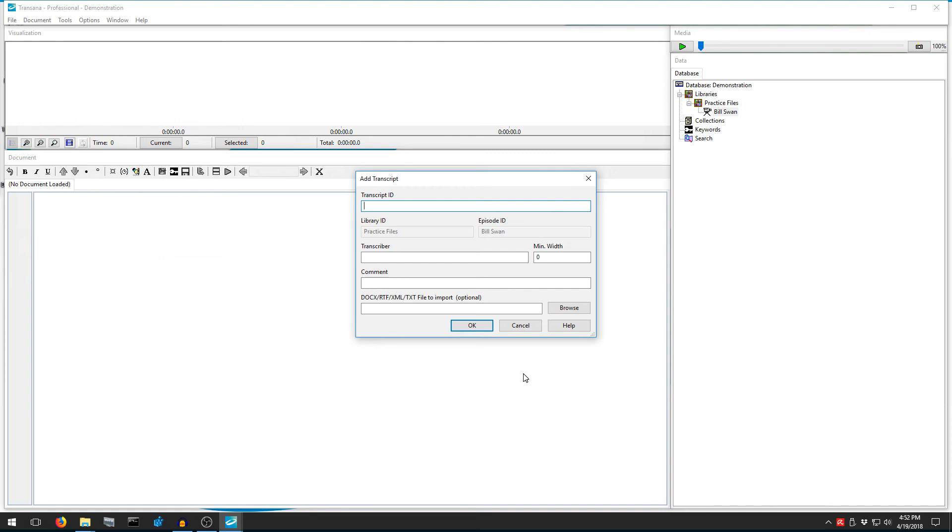We have two choices here. If we already have a transcript for this file, we can use the Browse button here to import that transcript. Alternately, we can just type in a transcript name and let TransAna create a blank transcript for us. We'll give the transcript the name Bill Swan Transcript and press OK to create a blank transcript.